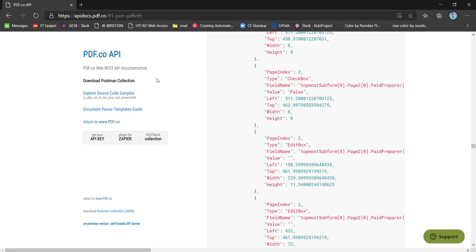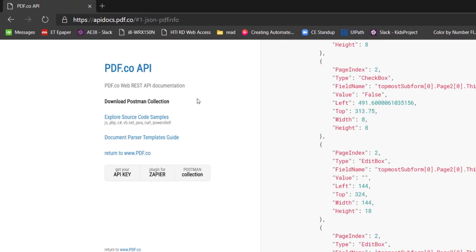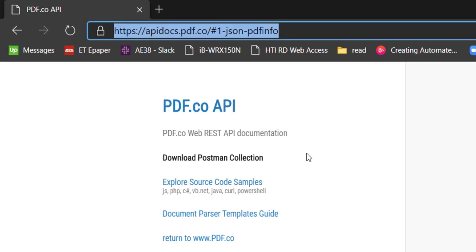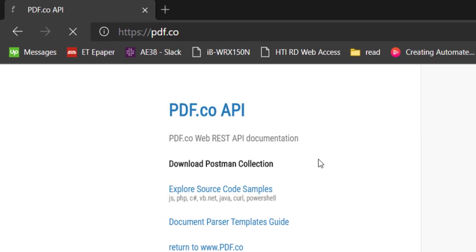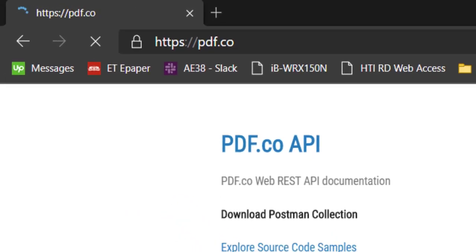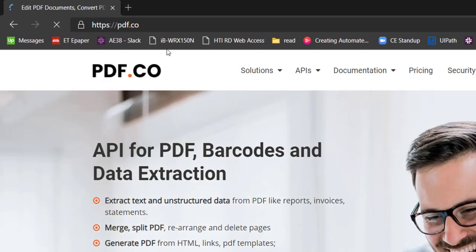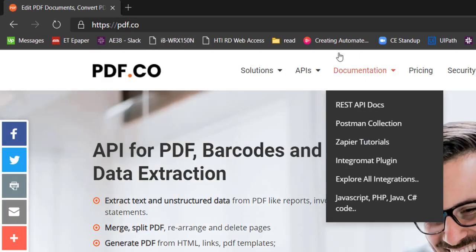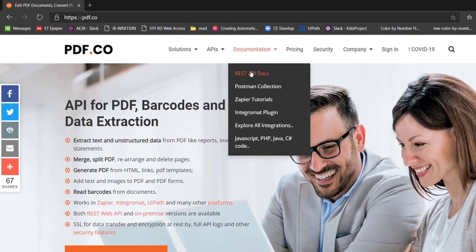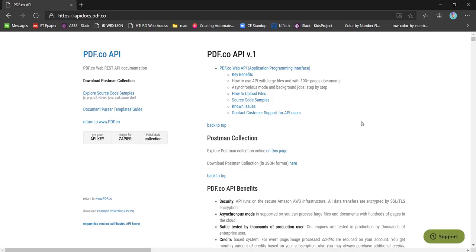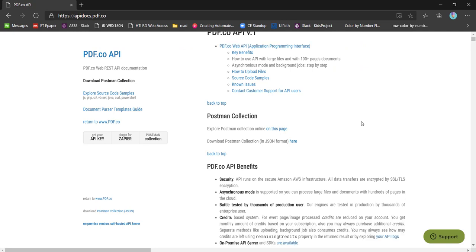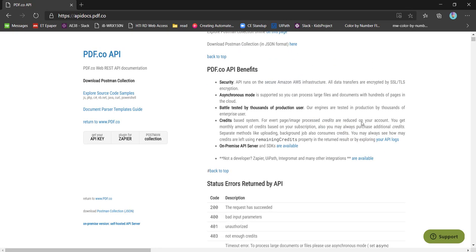I am here on the PDF.co documentation. If you want to go to this page, you can go from the PDF.co website and the documentation and the REST API docs. Here it is listing out all the APIs from PDF.co.